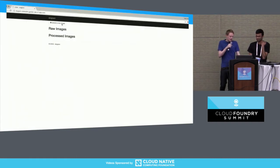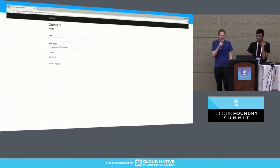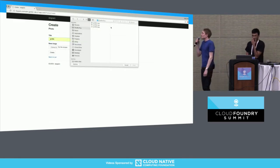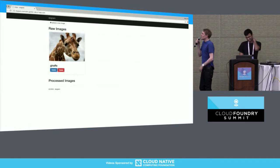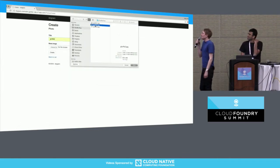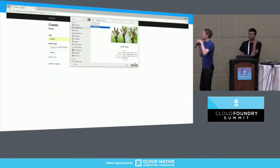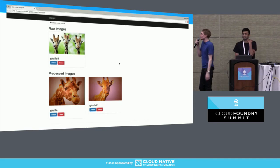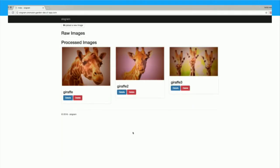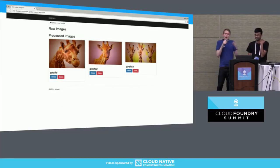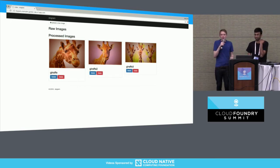Now that the push has succeeded, let's give it a test run to make sure this is actually working as intended. We're uploading a few example images — pictures of giraffes — and making sure the processing is working. We can see they're going from the raw queue, getting processed, and everything seems to be looking pretty good. So we've covered config, dependencies, codebase, and build-release-run — enough factors to get the application working on Cloud Foundry.